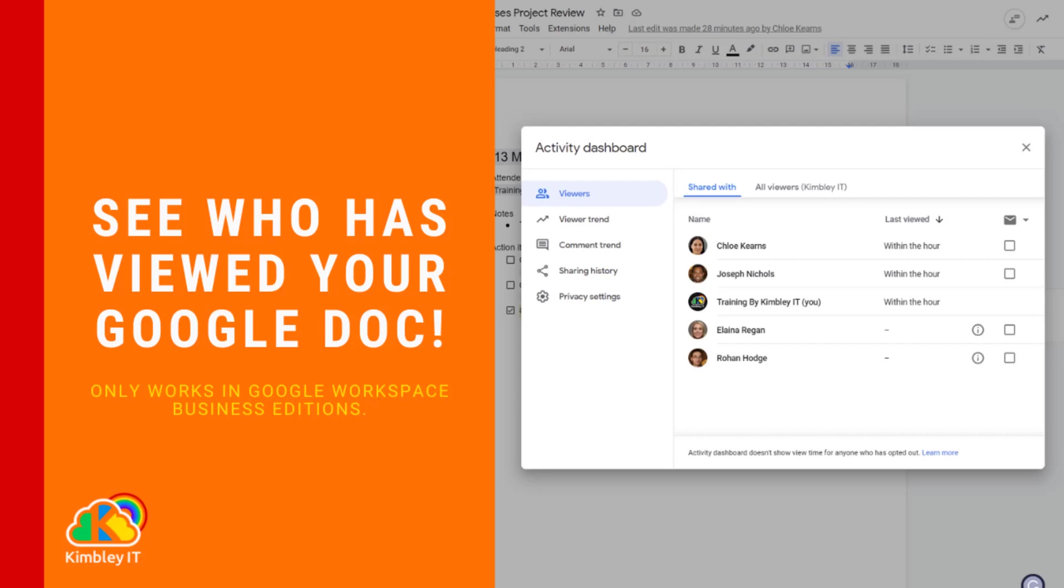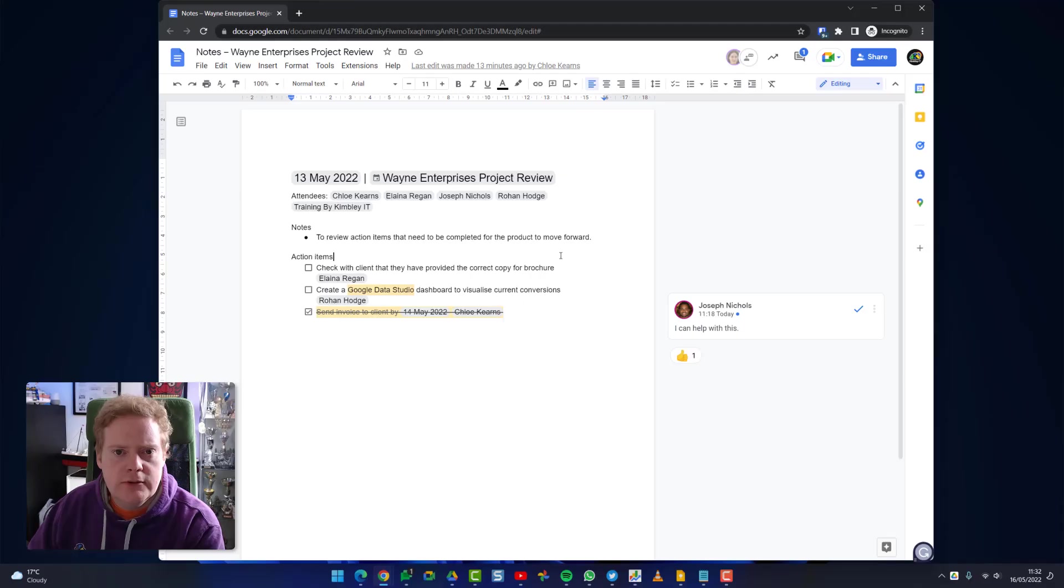Before I start, you need to know this feature only works with Google Workspace business accounts. So if you're using a free Gmail account, hit the back button - this isn't gonna work for you. But give me a like because I've just saved you a load of time. Now for those of you who've got a Google Workspace account, let me show you how you can see who's viewed your document.